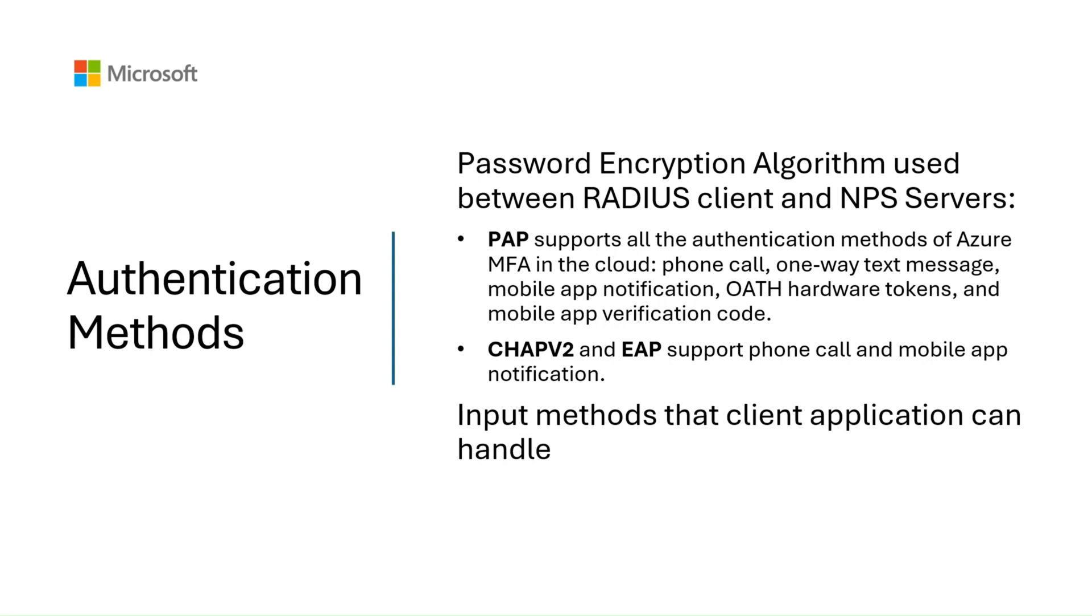The second factor that controls the authentication methods is the client and the input methods the client supports. For example, does the VPN client have some means to allow the user to type in a verification code from a text or a mobile app? If it doesn't, then push notification and phone call will be the only supported methods.